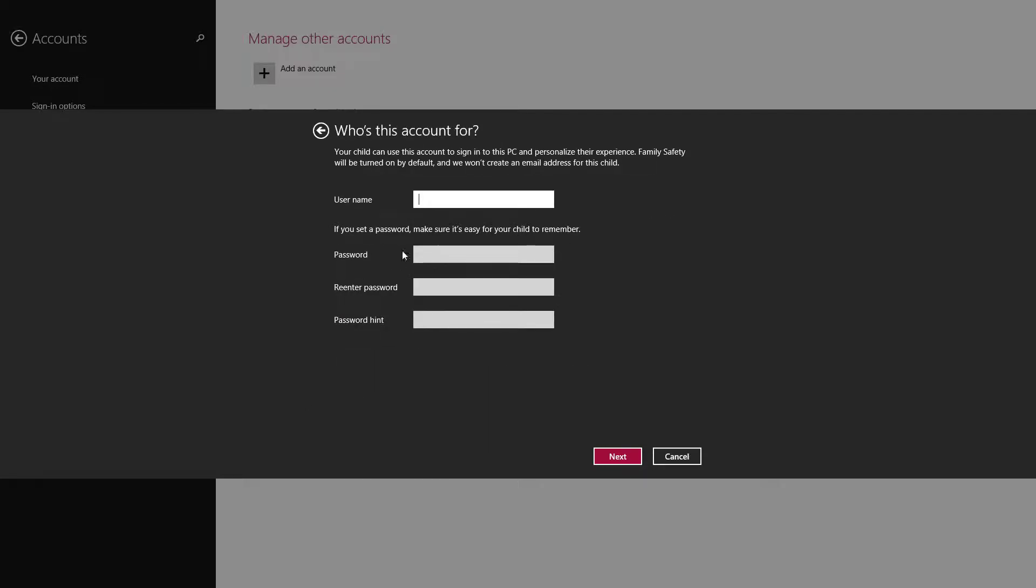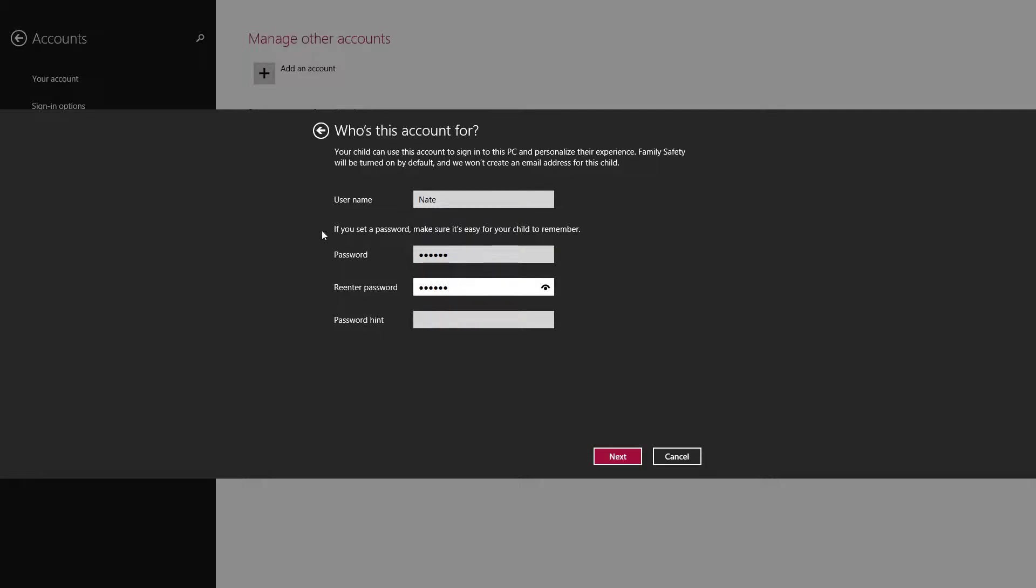Username - I'm going to type Nate. If you set a password, make sure it's easy for your child to remember. One two three A B C, one two three A B C, one two three A B C. Next. Hint - counting.